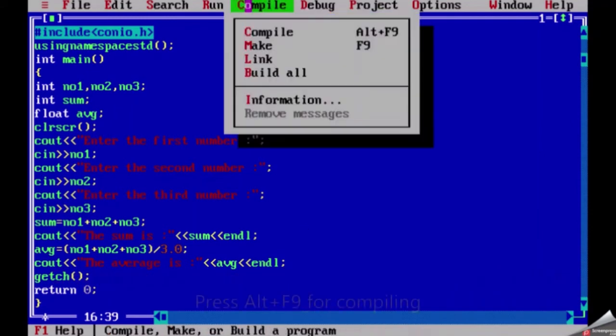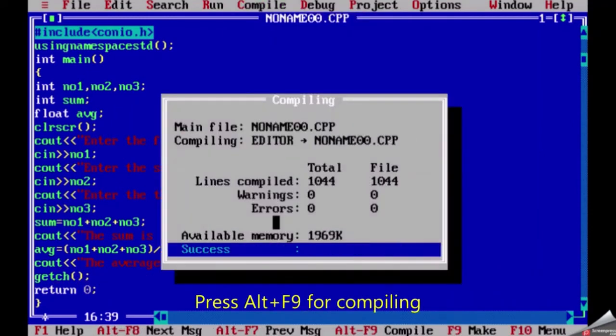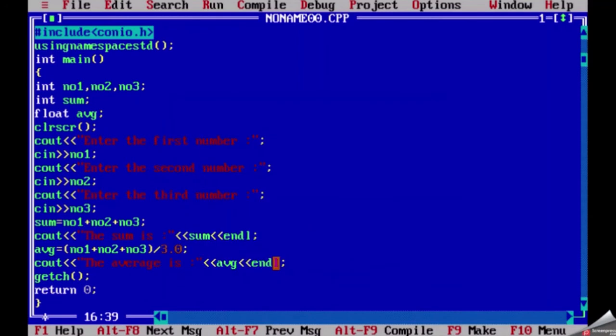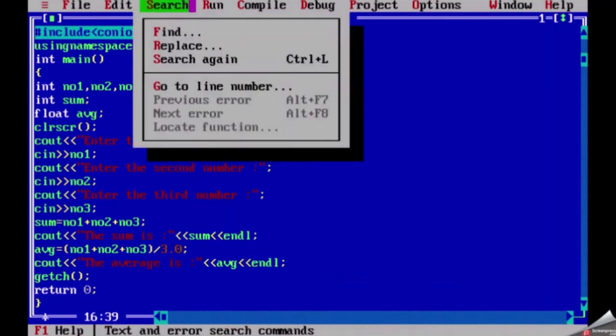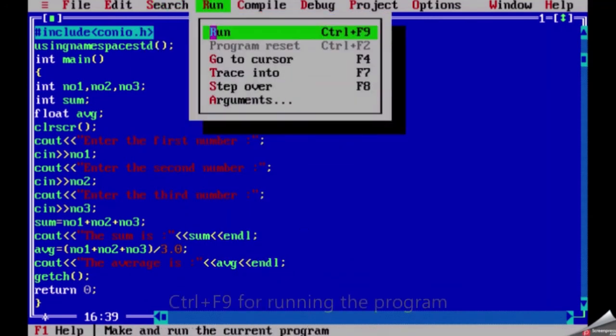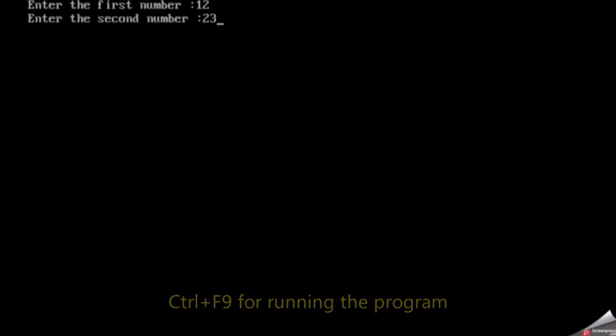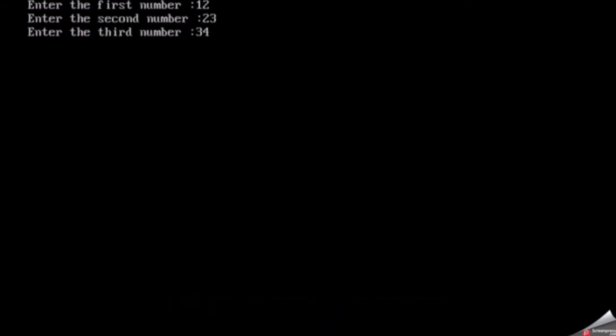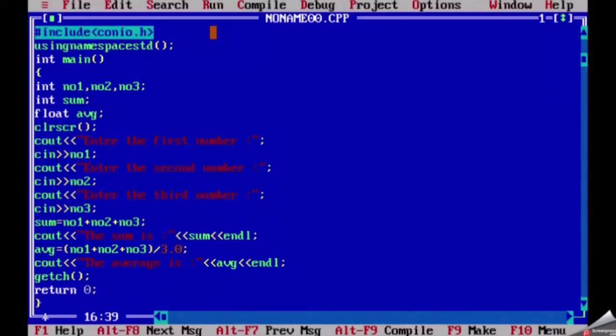For compiling we can use ctrl plus F9. Now here success, we will run our program using ctrl plus F9. Sum is 69 and the average is 23. So our program is correct, you can take the screenshot.